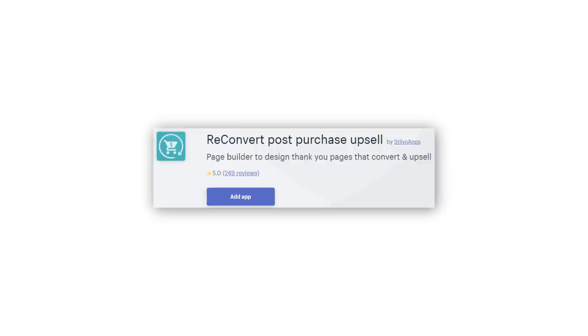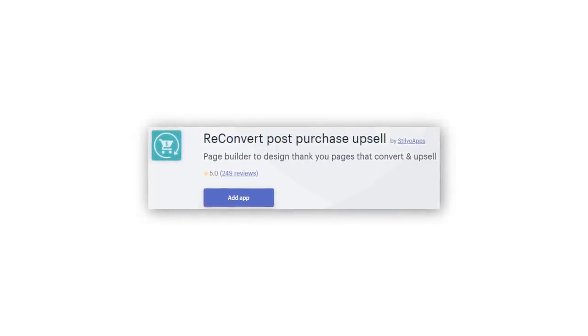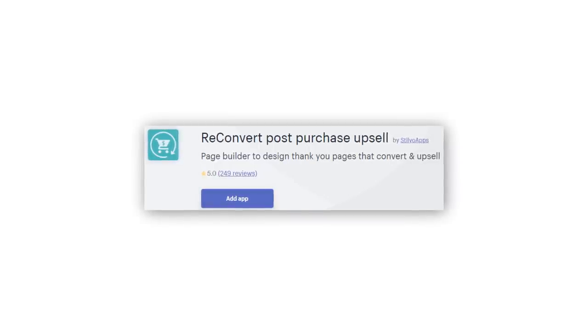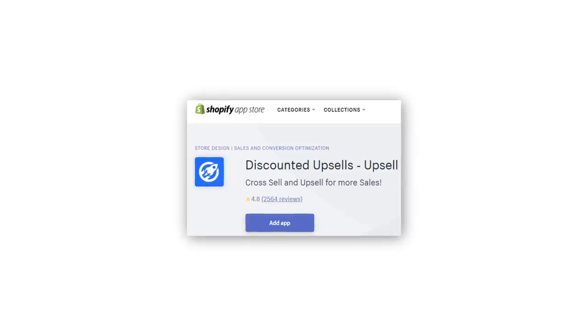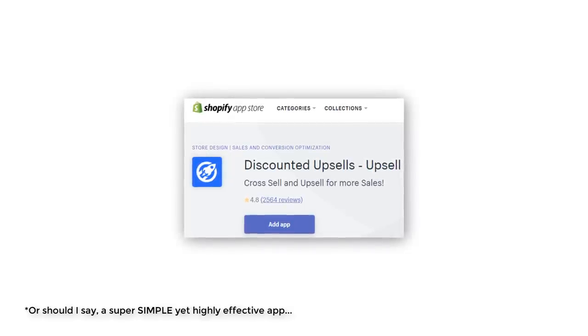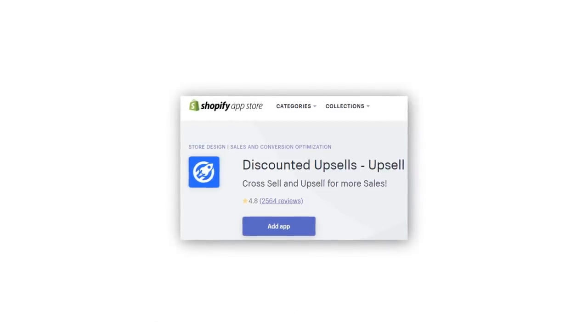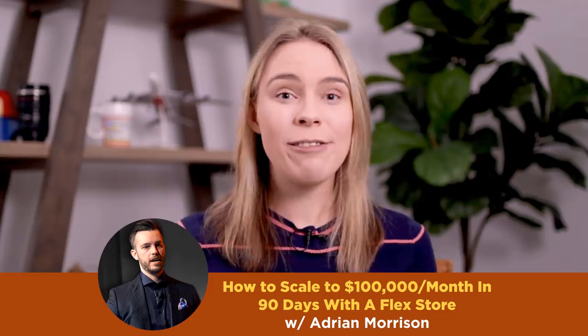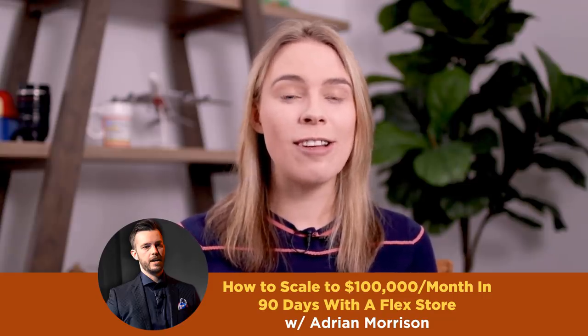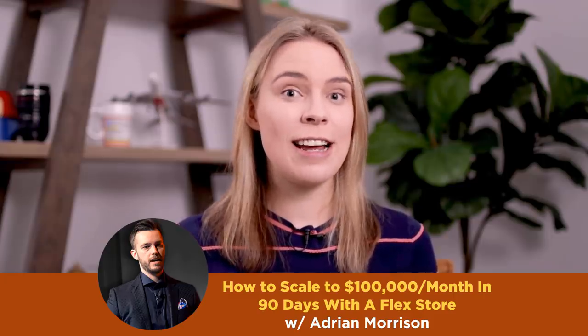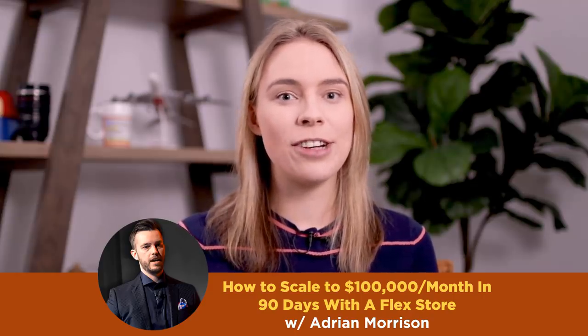Here are some Shopify apps you can use to implement some of these strategies. The first is ReConvert Post-Purchase Upsell, which lets you add a limited-time discounted shopping option to customers that just purchased from you and are super hot. The second is Discounted Upsells, a super effective app that offers your customers a discounted copy of the item they just purchased. Last week we ran a webinar with Adrian where he showed us how he built a seven-figure flex store with both dropshipping and print-on-demand using his profit accelerator funnel. We're going to run one final webinar: how to scale to $100,000 in 90 days with a flex store. Please note, registration is essential — we will not be streaming this on YouTube, so click the registration link in the video description below.